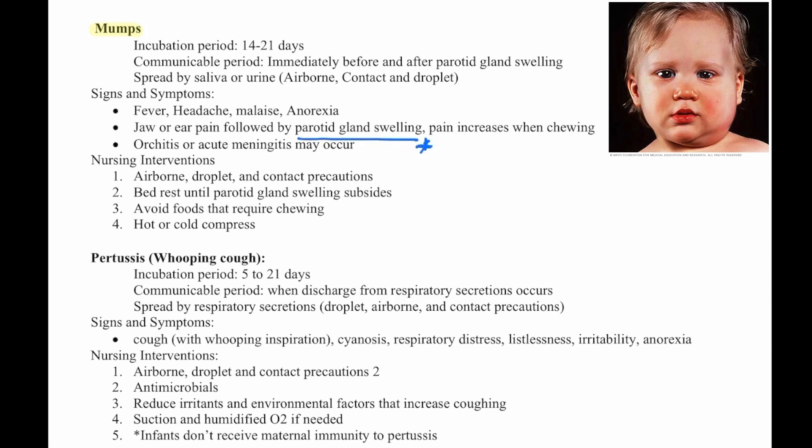The parotid gland swelling is the key finding — on the side of the face. Pain increases when chewing. Orchitis or acute meningitis may occur. Nursing interventions are airborne, droplet, and contact precautions, bed rest until parotid gland swelling subsides, avoid foods that require chewing, and hot and cold compresses.